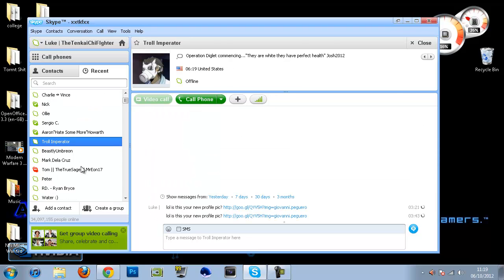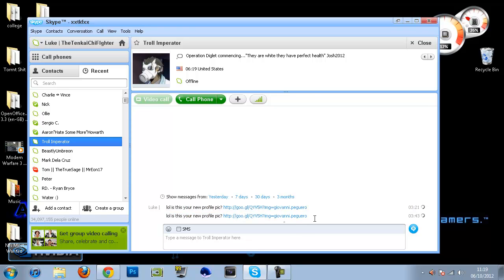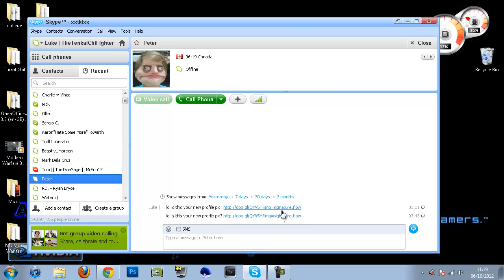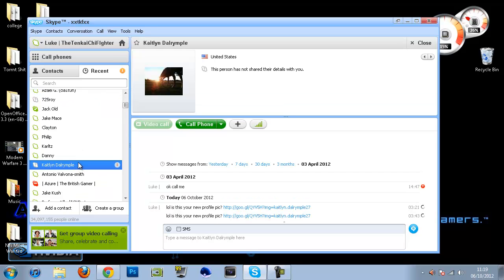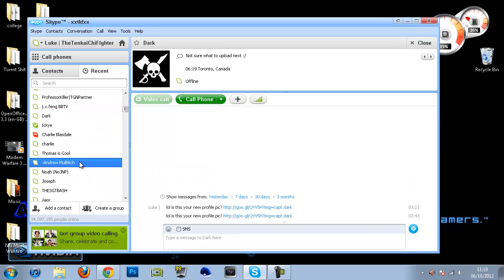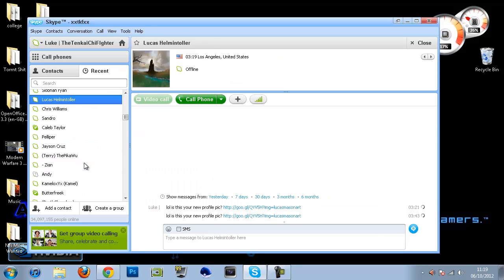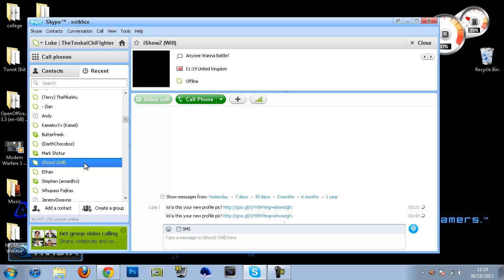So you can see if I go to anybody here you can see this message. It says, 'lol is this your new profile picture' and as you can see it copies their Skype name. You can go down and as you can see I've sent it to every single person on my Skype contact list, all like over 200 of them.